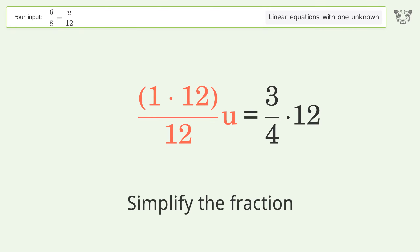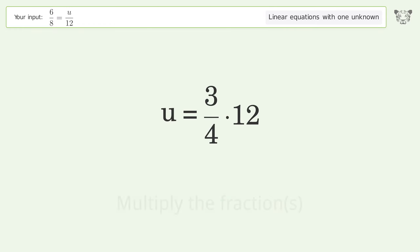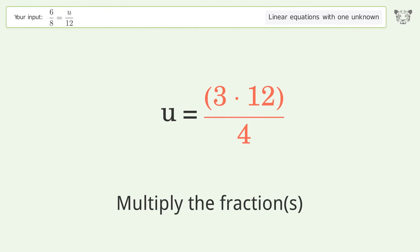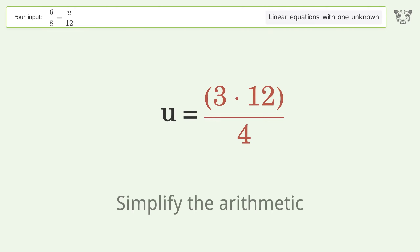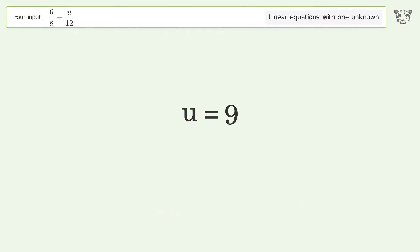Simplify the fraction. Multiply the fractions. Simplify the arithmetic. And so the final result is u equals 9.